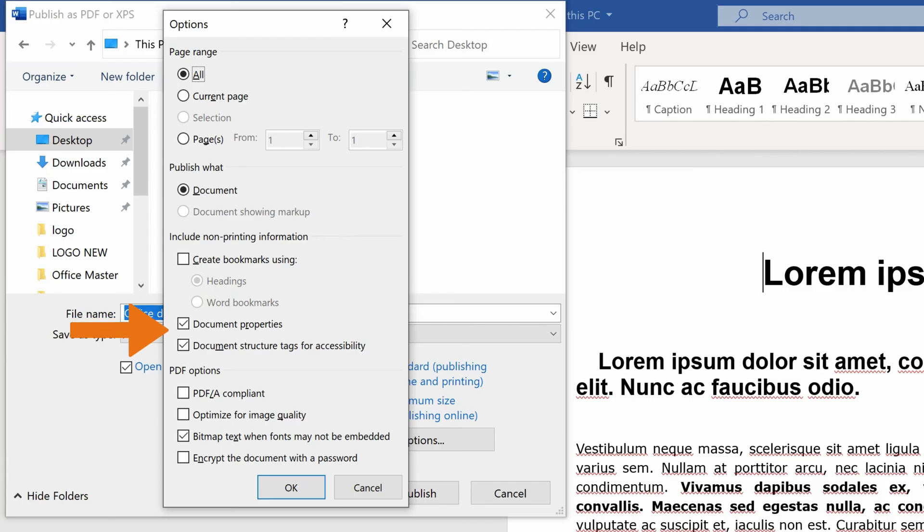If the Documents Structure Tags for Accessibility box is checked, that means the PDF file will make it easier for screen reading software to read and navigate the document.